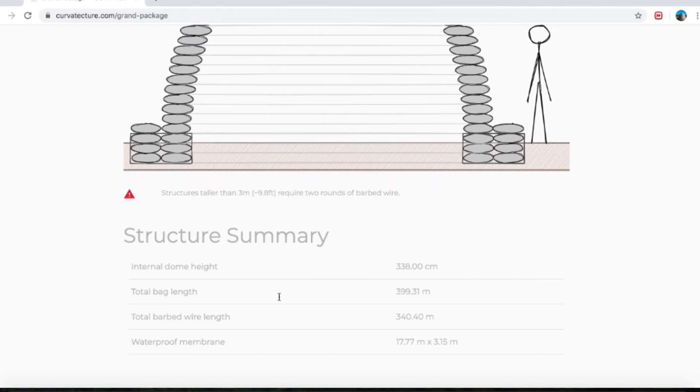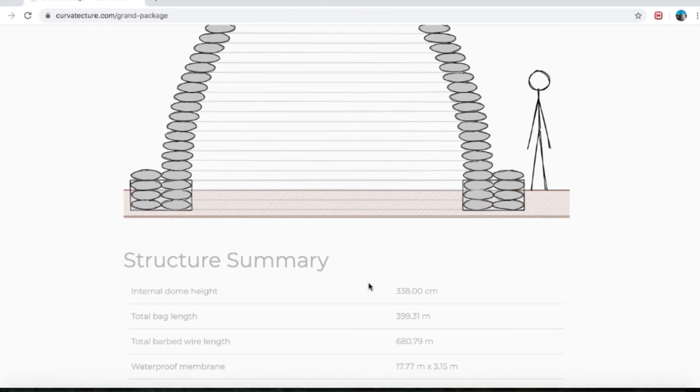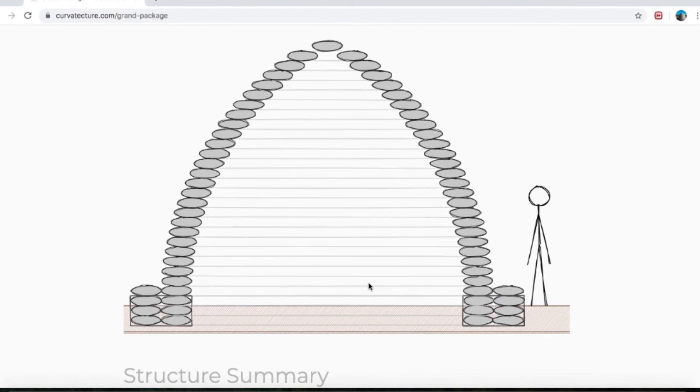While you're building it, it's also a lot better. It's always better to have two rows of barbed wire so the bags don't want to fall in, especially when you get into the top third of the dome. It's telling me we would require two rows of barbed wire — it's an easy fix, we can just click on that. Done. All the triangles have gone away, no warnings — this is looking like a great little dome to build.